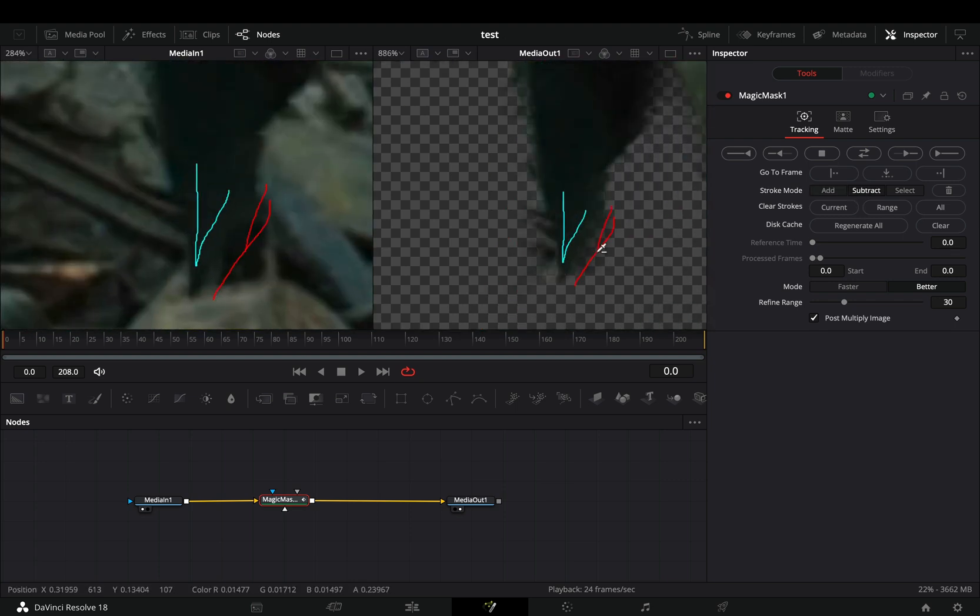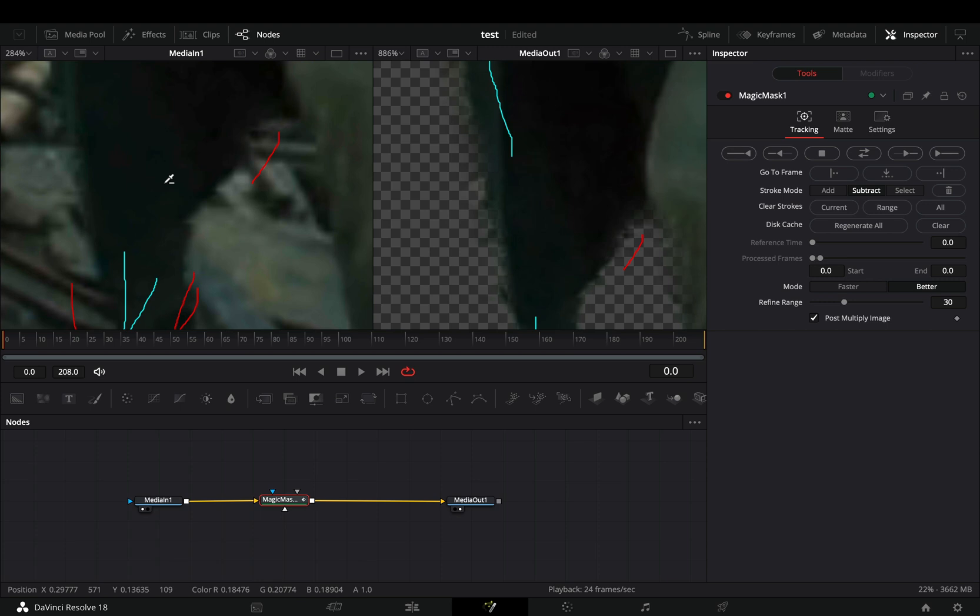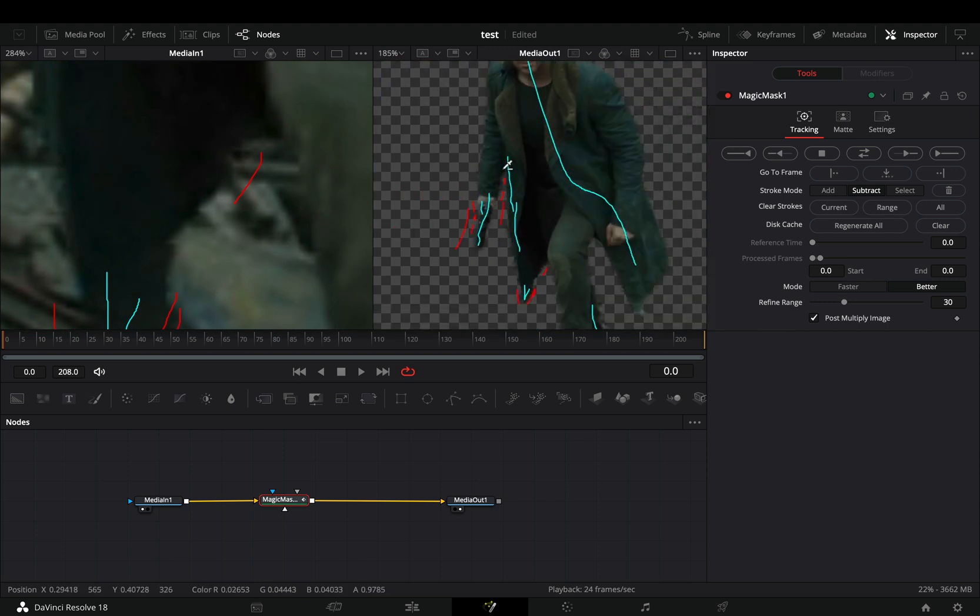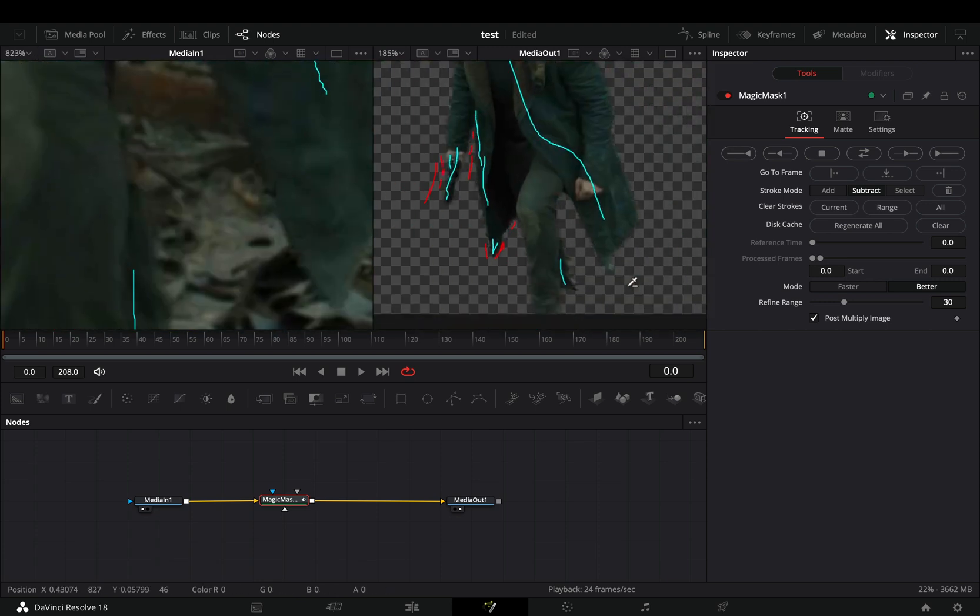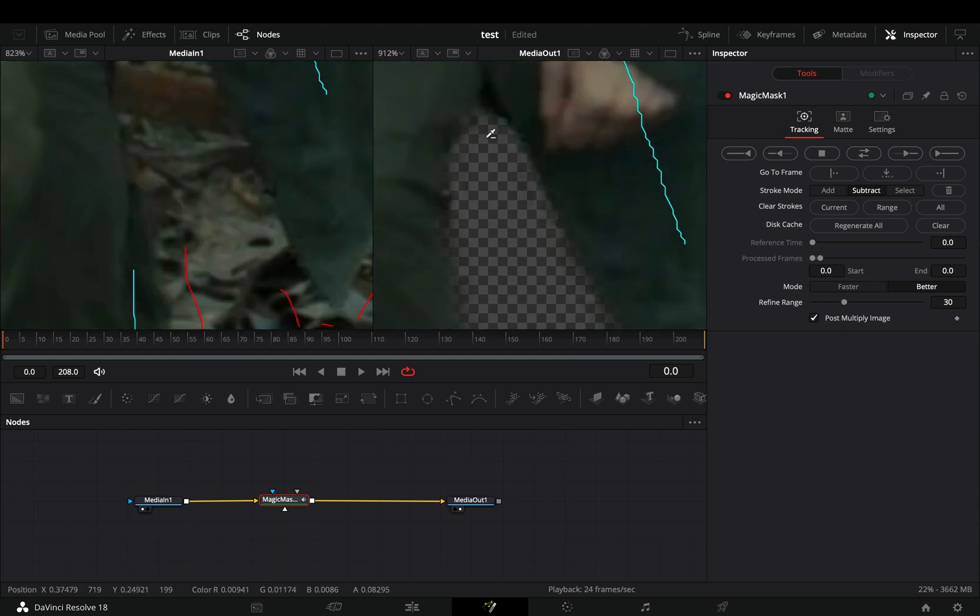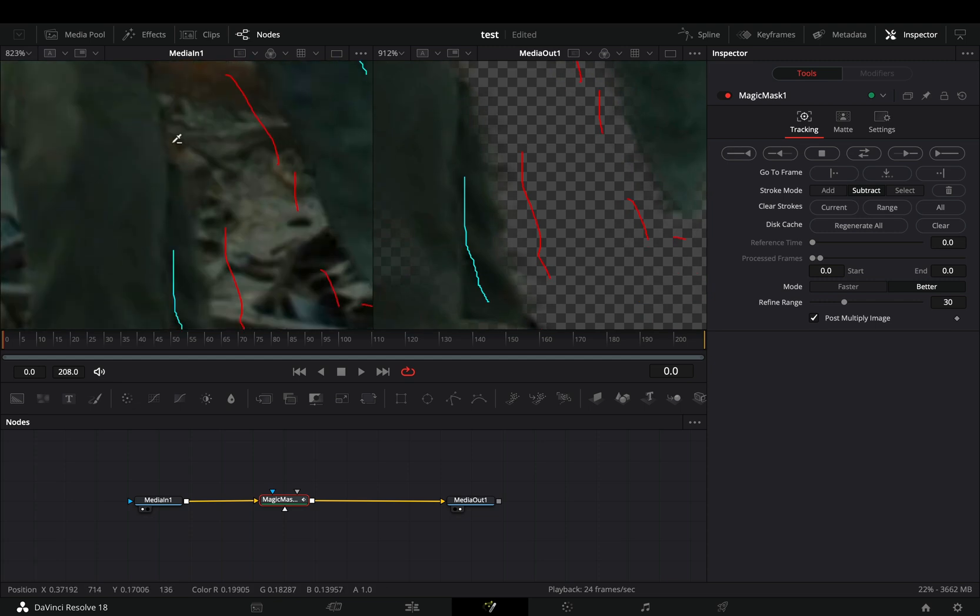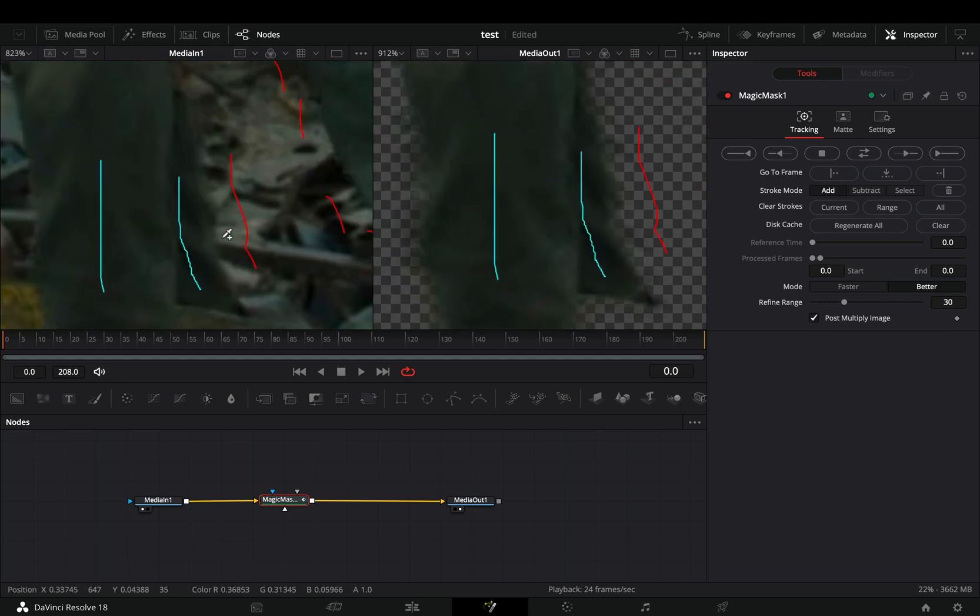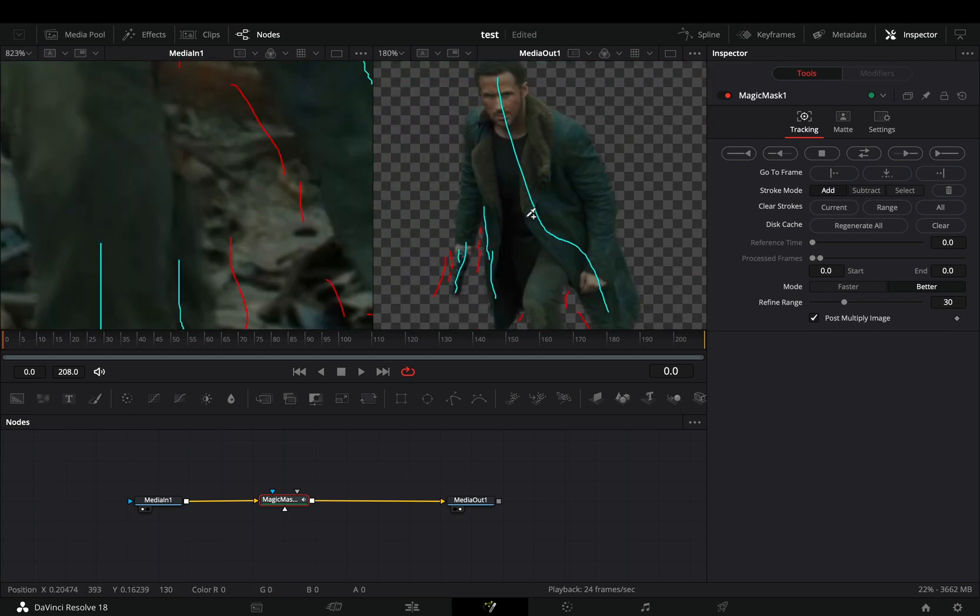Of course, in extreme cases like this, you need to go frame by frame, but still, drawing a few lines is much faster than adjusting every single point of a polygon mask.